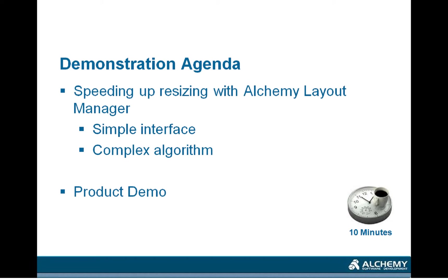The Layout Manager is characterized by a fairly simple interface. There are only very few options, but that simple interface actually hosts a very complex mechanism and algorithm that will calculate the relationship between the different components of a dialog box, increase the size of those components to host the new text, which is usually longer, and then relay the dialog box so that the look and feel stays the same as the original.